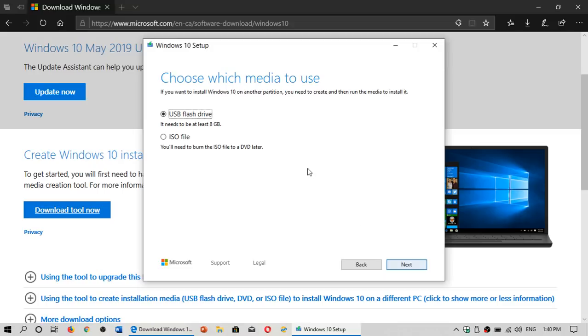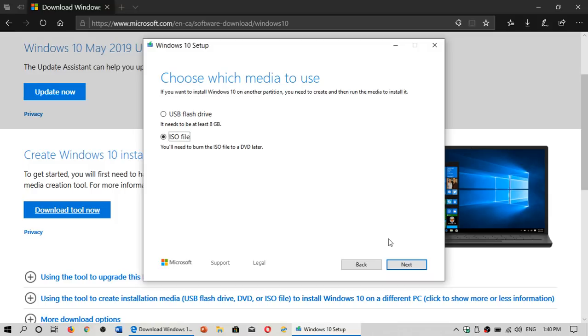It's going to tell you do you want to create a USB flash drive or in our case here, we want to do an ISO file. You'll need to burn the ISO to a DVD later or you can use a tool like Rufus also to have a bootable USB thumb drive. Click Next.